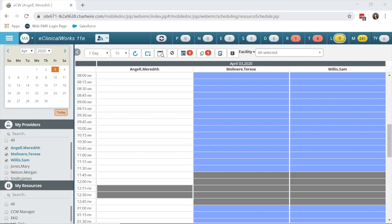Now both of these items start within the Telephone Encounter Jelly Bean, and I will show you how to go into a progress note to create documentation from the Telephone Encounter Jelly Bean.